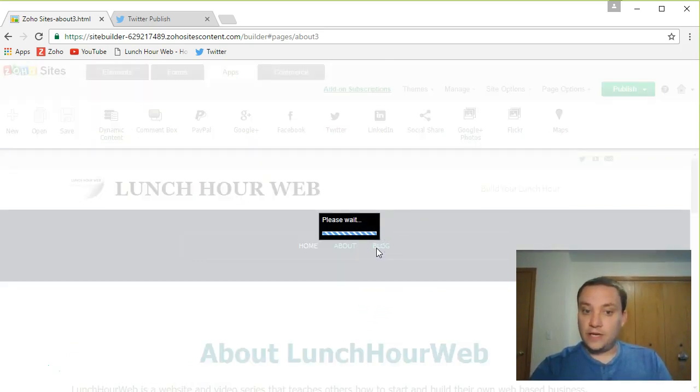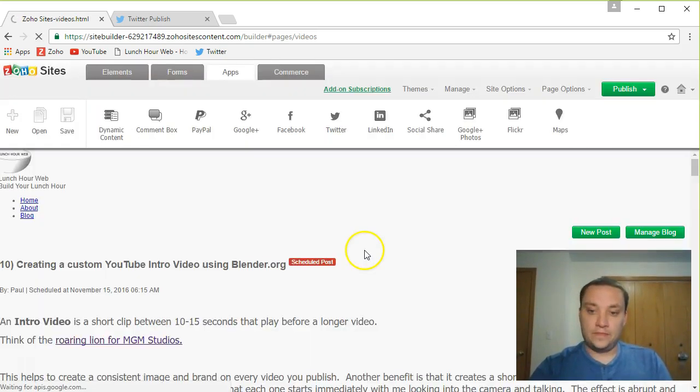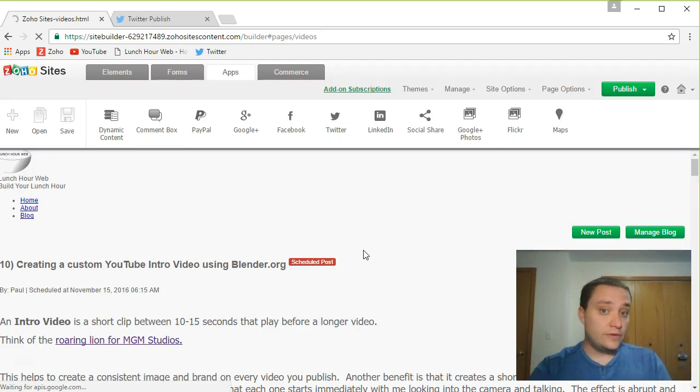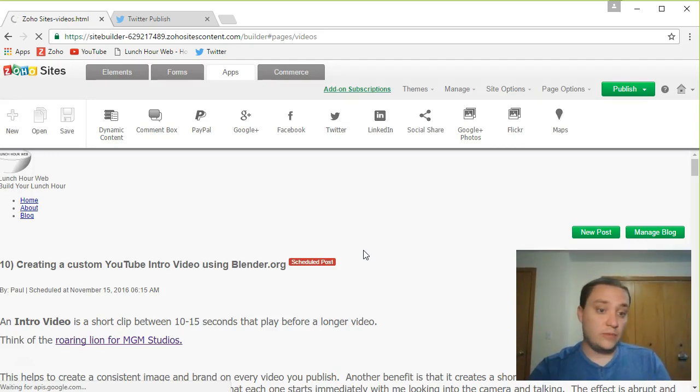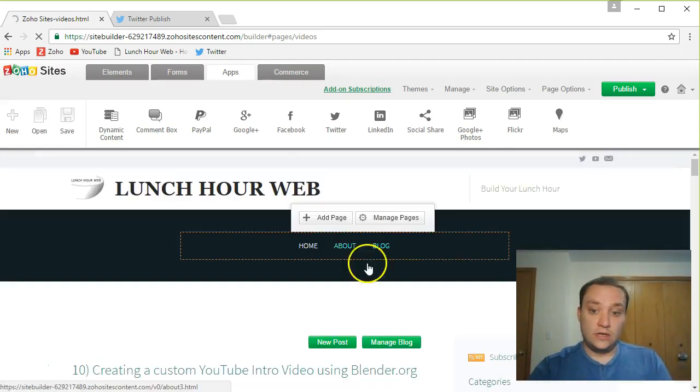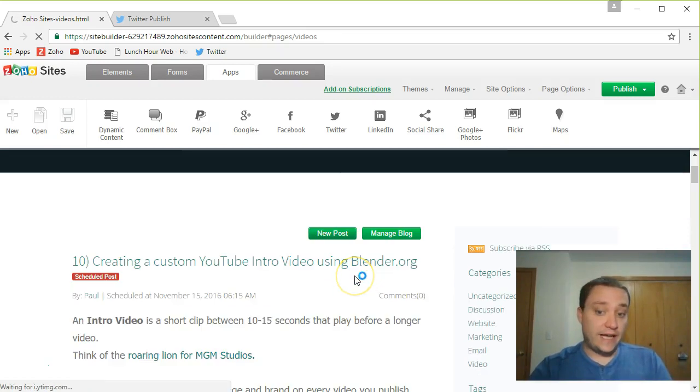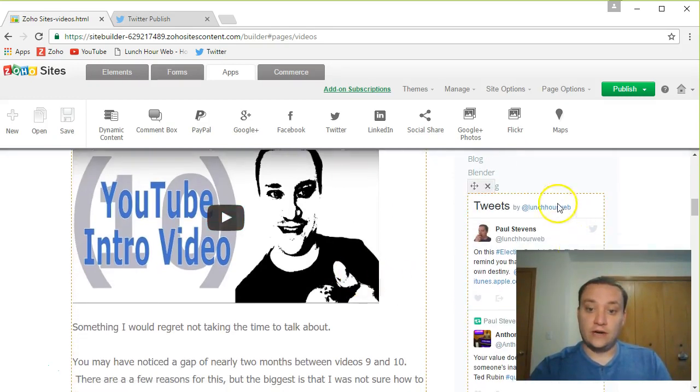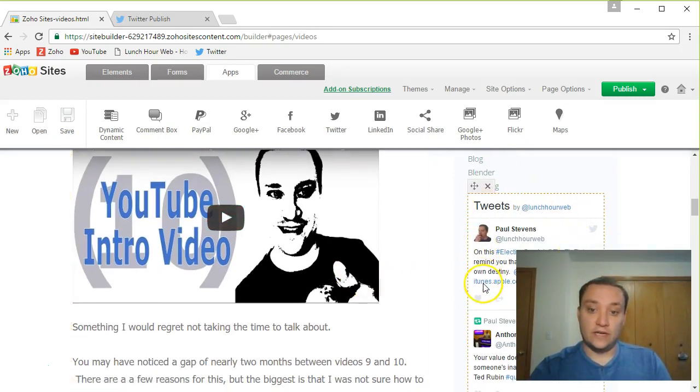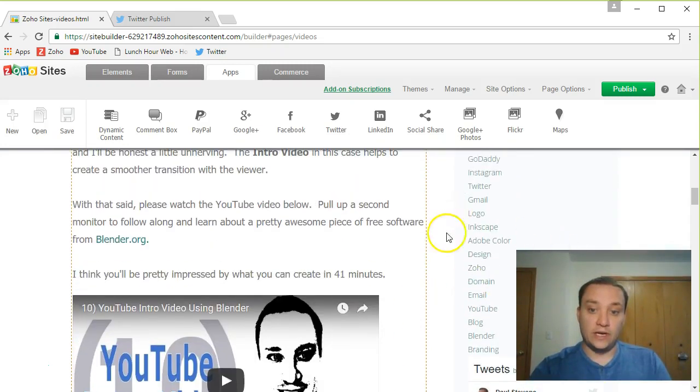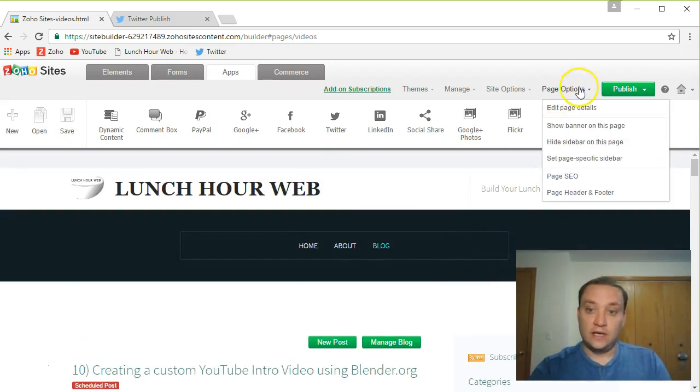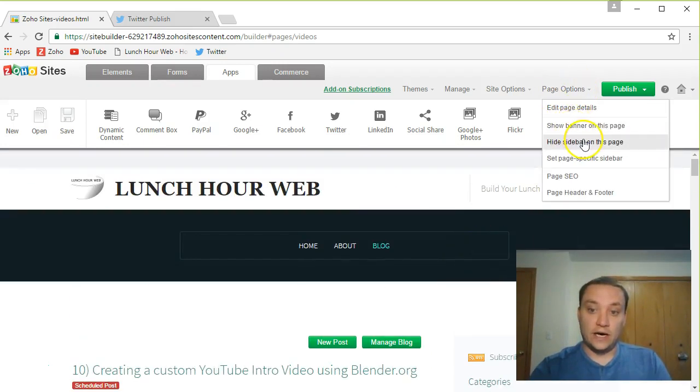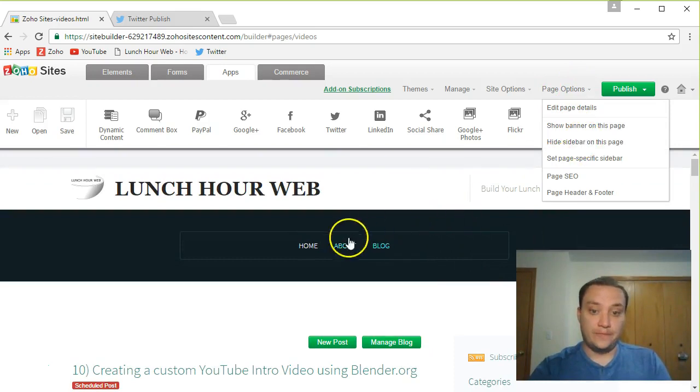The blog page, you'll notice it from a previous video. The sidebar shows our categories and tags. And if it keeps going down, it's also now going to show our tweets. If I don't want any of those, I can go here and hide the sidebar on this page as well.